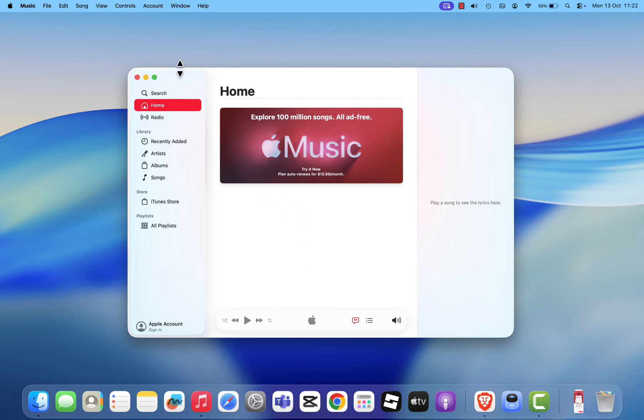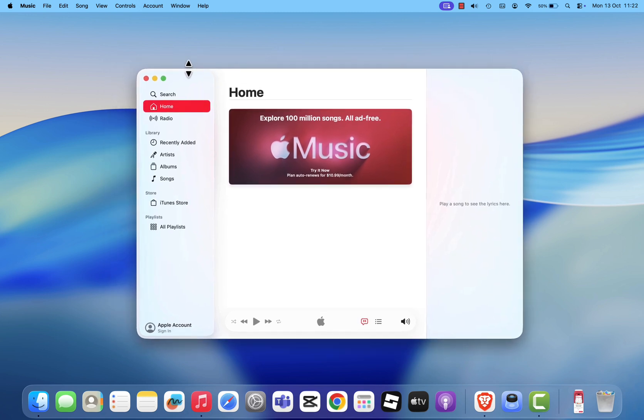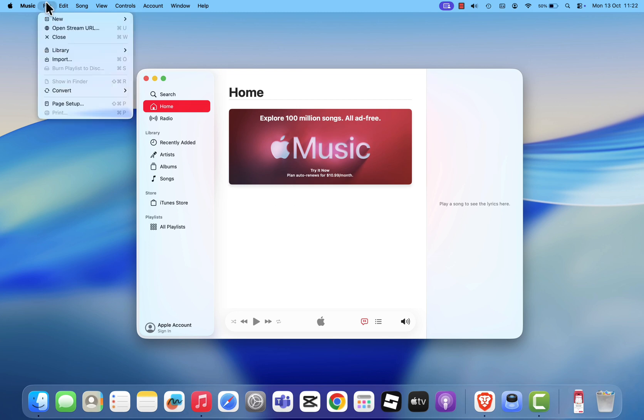If you had an iTunes library on your older Mac, don't worry. When you open the Music app for the first time, it will automatically import all your iTunes playlists, albums, and songs. And if it doesn't, you can manually import them by going to File, then click Import and selecting your old Music folder.